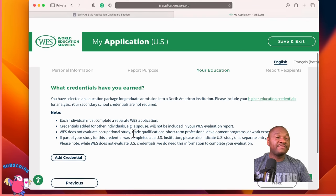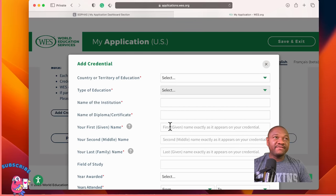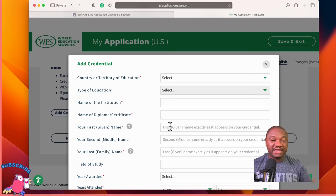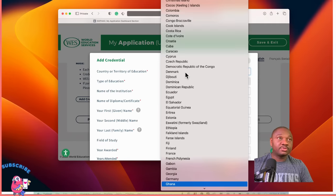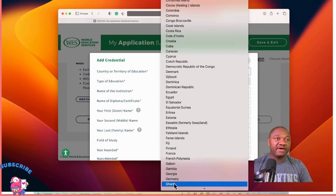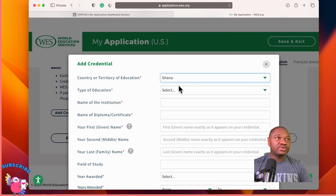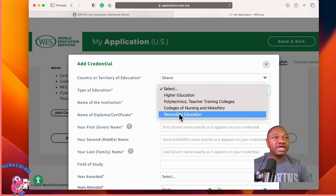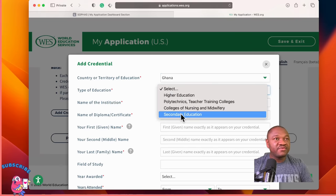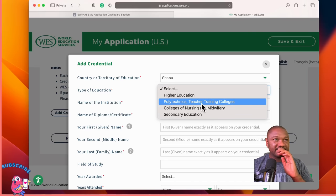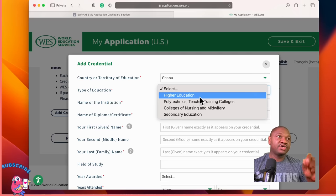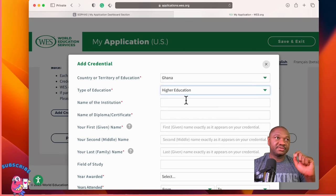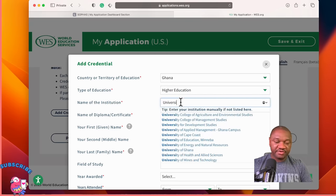What credentials have you earned? This typically starts at the undergraduate level. So for Ghana, the type of education — they can do evaluation for secondary education, colleges of nursing and midwifery, polytechnics, teacher training colleges, and higher education. If you have an undergraduate degree and above, you select higher education. The name of institution is University of Ghana — the premier university, the best university in Ghana and in West Africa.